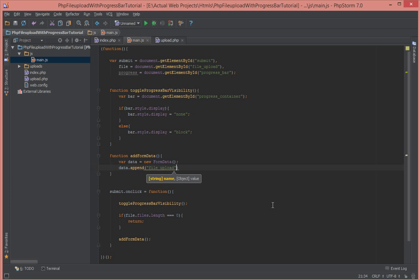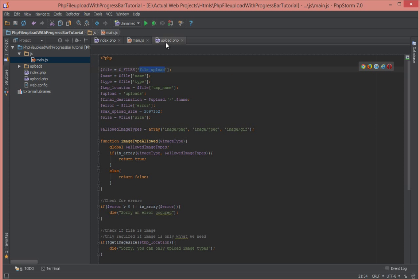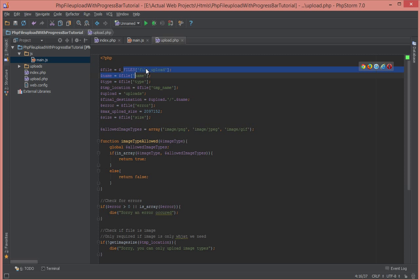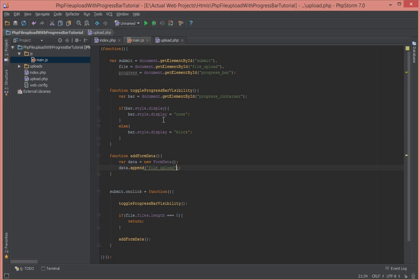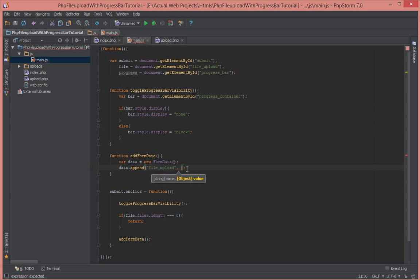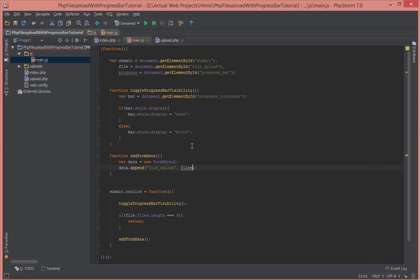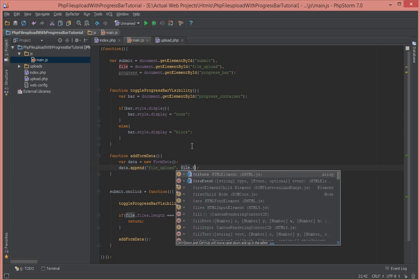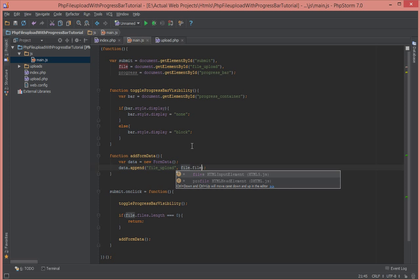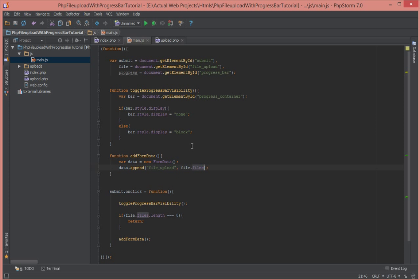So in the server when we want to access this data, we're going to go dollar underscore files and then file upload. So that's the name that we're setting up here right now. Okay, so next let's just set what data is going to be inside that. So let's just say file.files. And which file do we want to select? We want to select the zero one.